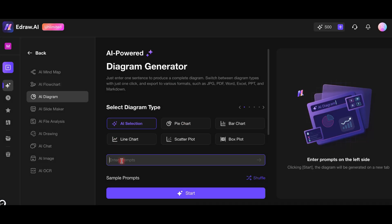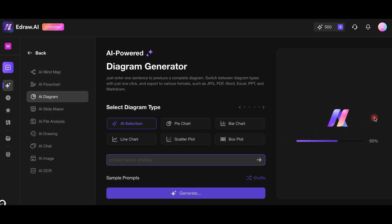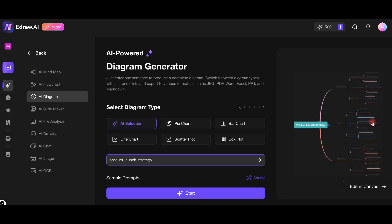Now, let's create another diagram. I'll input a prompt related to a product launch strategy. The AI generates a professional diagram within seconds. Customizing is just as easy with drag-and-drop tools.